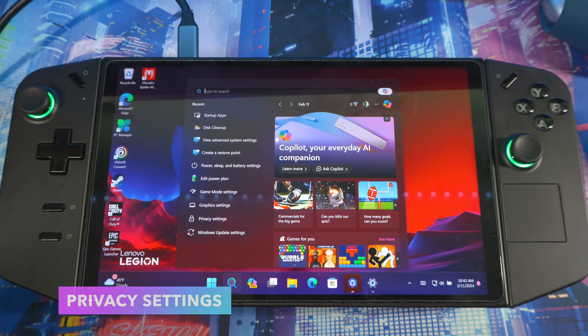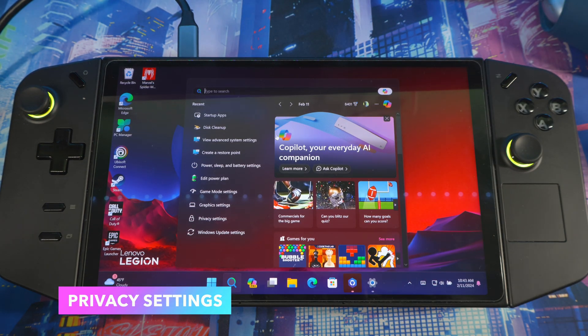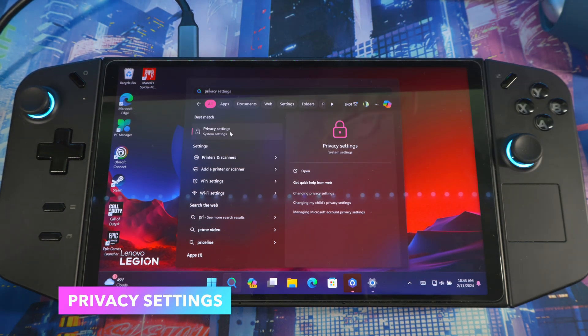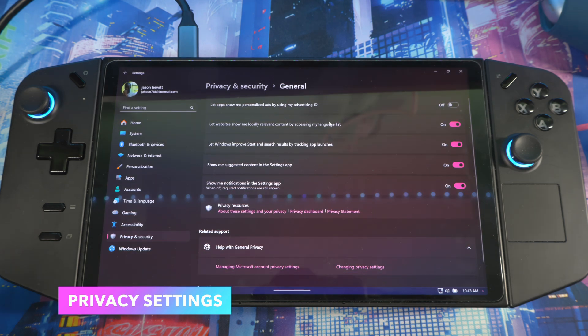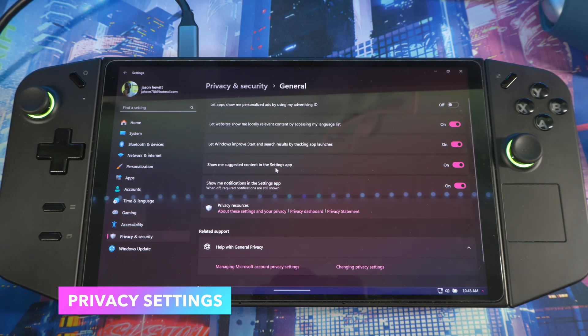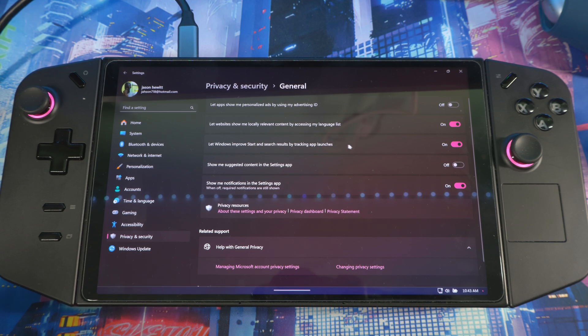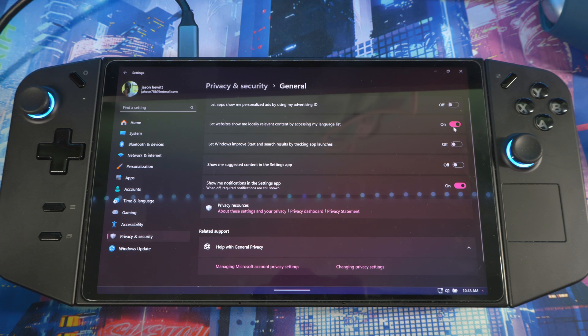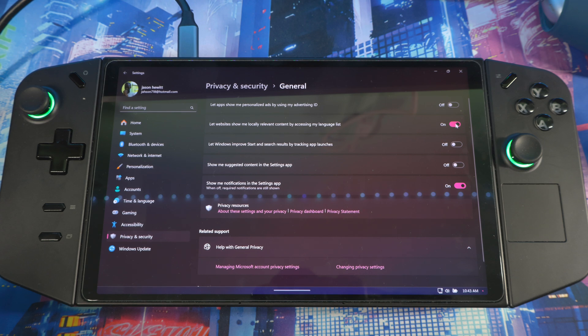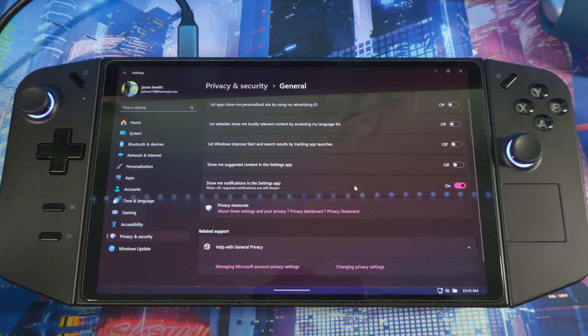Next thing: go to search again, type 'privacy', see privacy settings. You can go through the list—all this stuff right here you don't need it on. Show me suggested content in Settings app—you don't need that, turn it off. Let Windows improve start and search results, tracking app launch—turn it off. Let websites show local relevant content by accessing my language list—turn off.